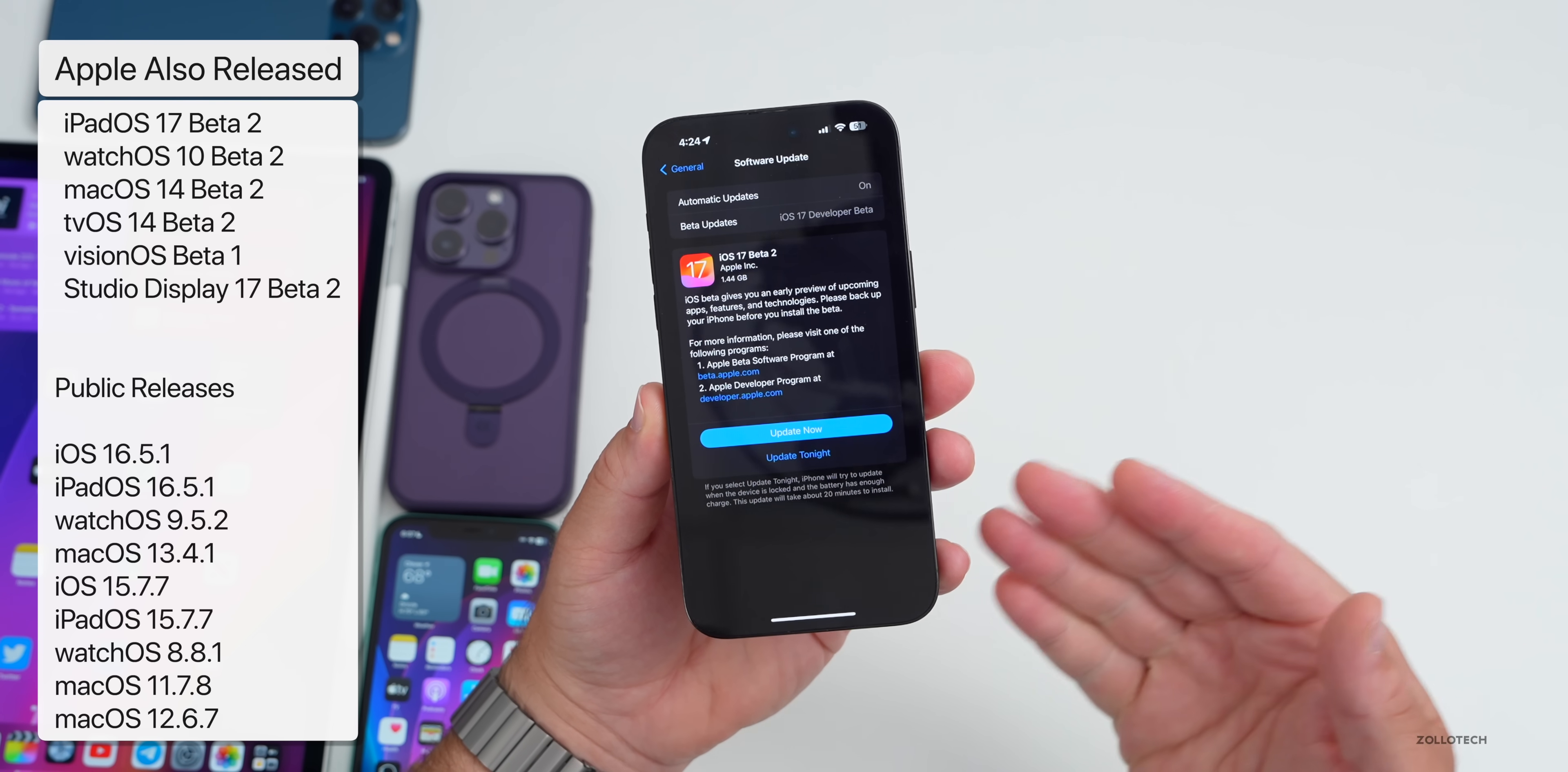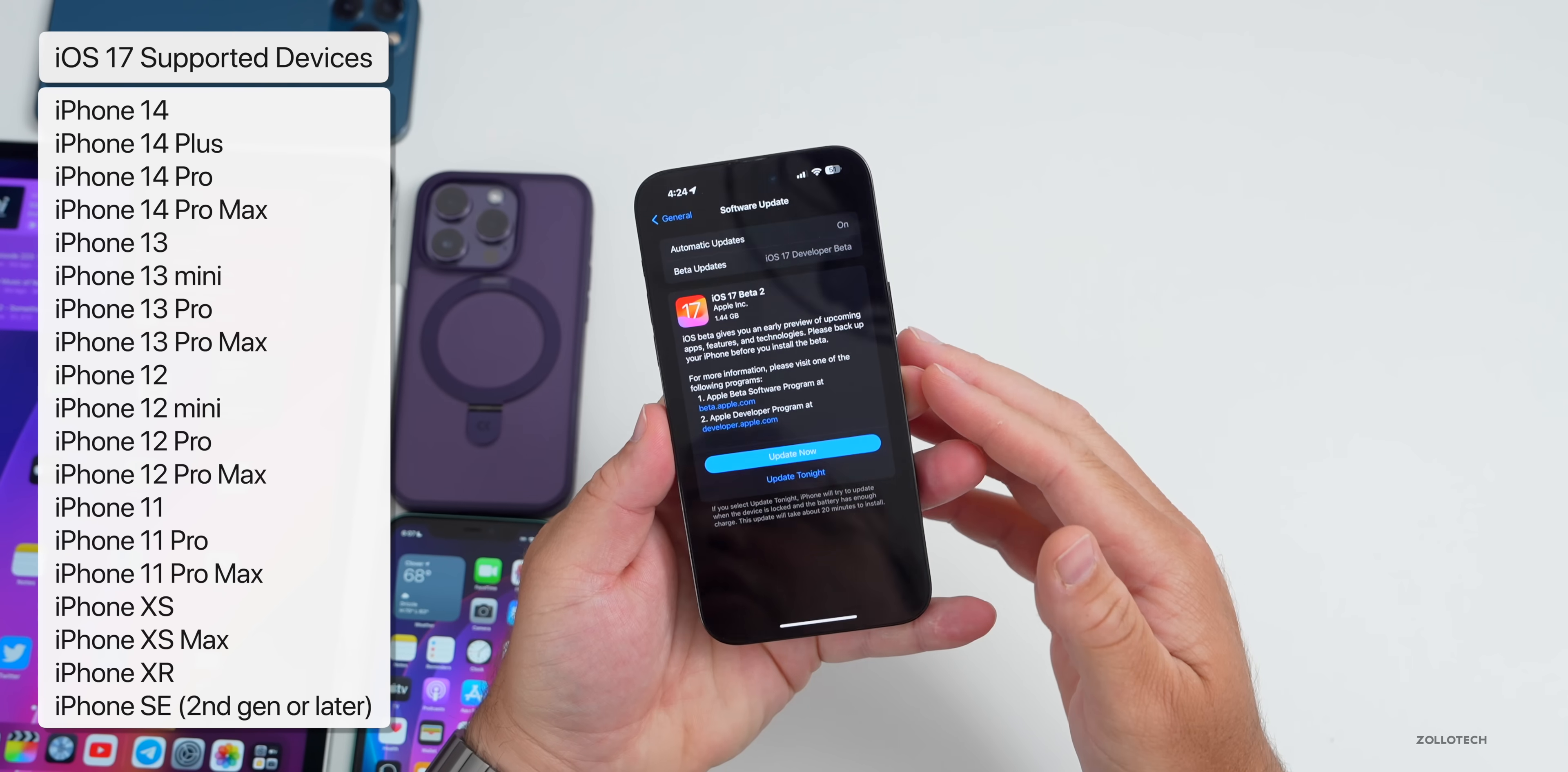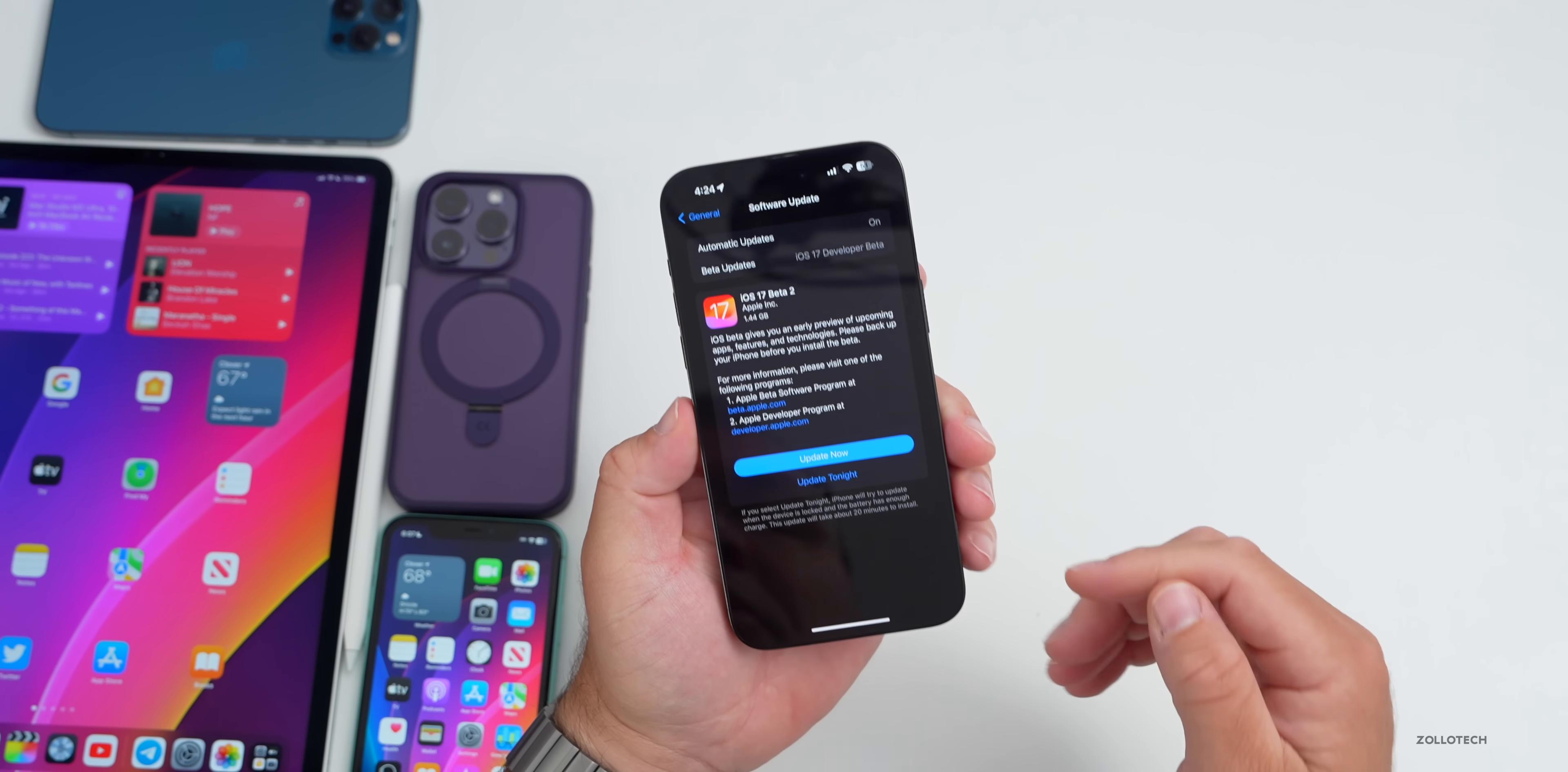Earlier in the day we had iOS 16.5 and much more. I have separate videos on that already. This particular update came in at 1.44 gigabytes on the iPhone 14 Pro Max and it was about the same size on all the devices here, one to two gigabytes or so.